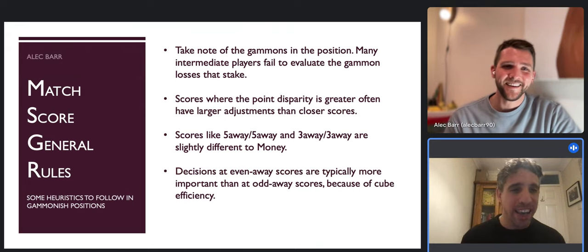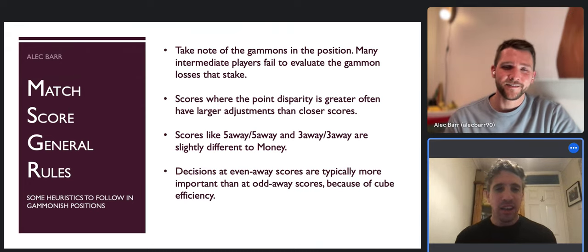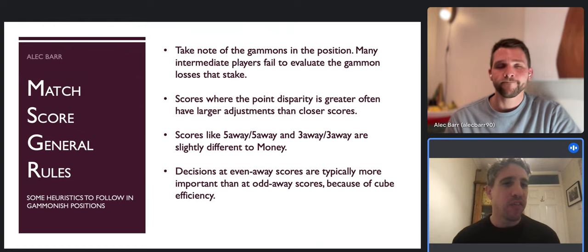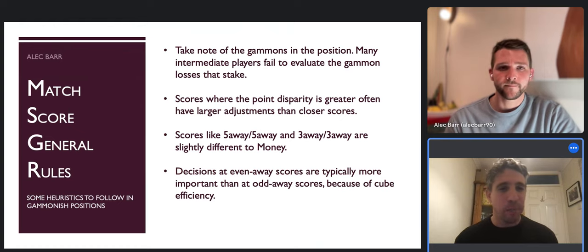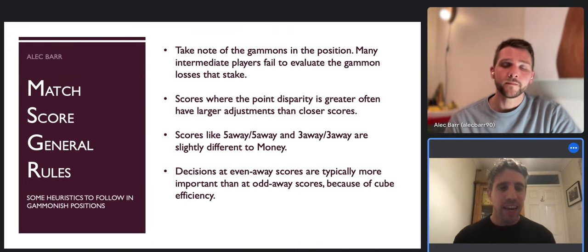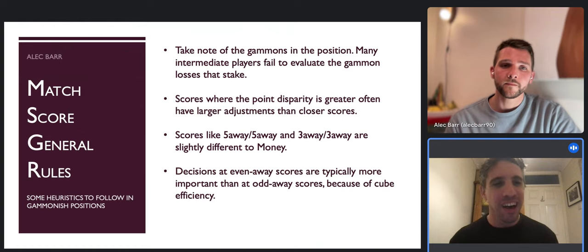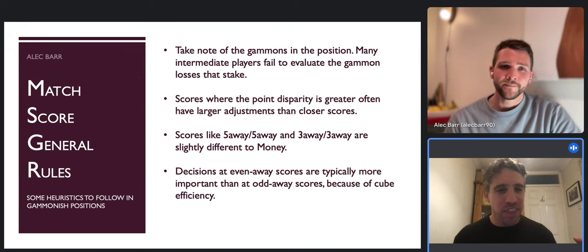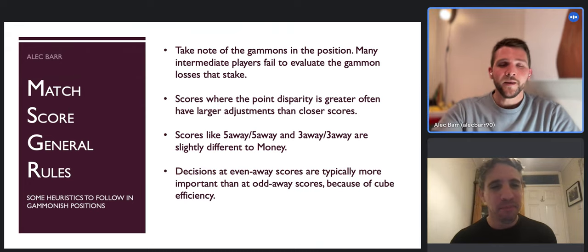Even at two-away four-away, if you are the leader that's not to say you can never double - certainly in a no-contact bear-off position it is right to double even though you're going to get recubed in most instances. Again, XG - you just need to spend time on XG. We can't fit everything into one video.